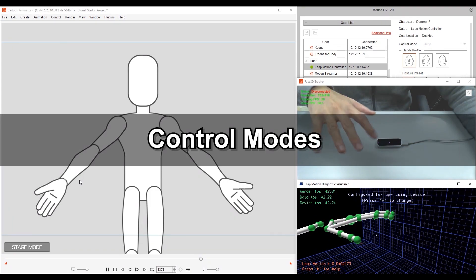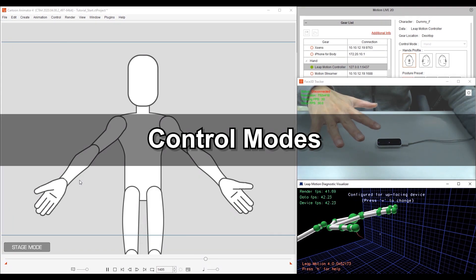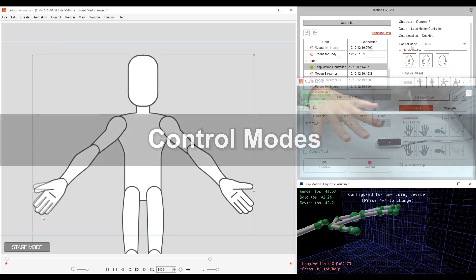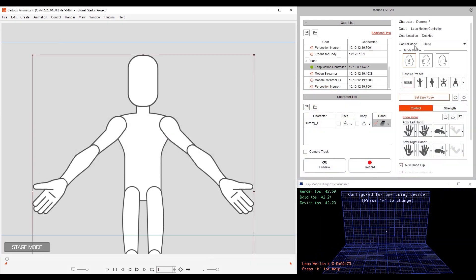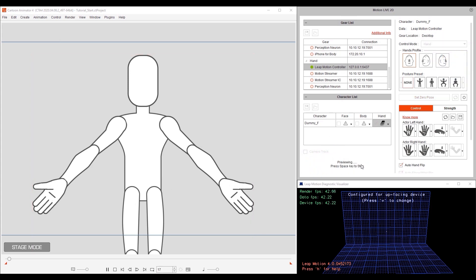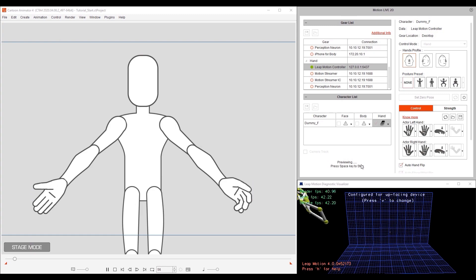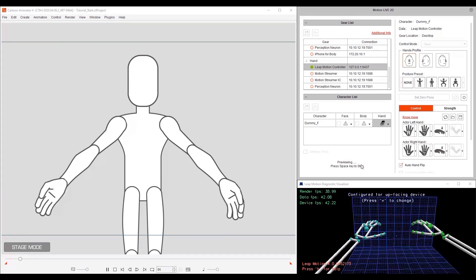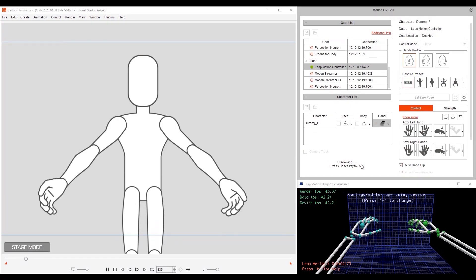Let's take a look at the four different control modes now. We'll look at hand control first. If we preview, you can see that regardless of how the forearms move, only the hands are moving on the character model. The hands will also automatically flip in response to user control.